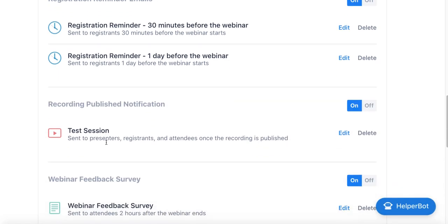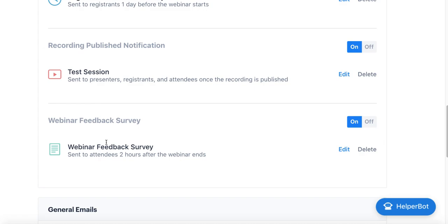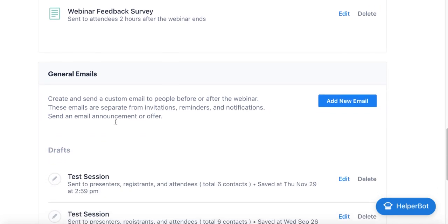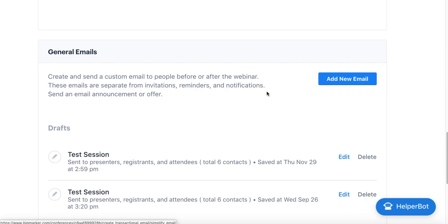Following those, we also have post-webinar follow-up as well, things like Recording Published notification, Webinar Feedback Survey, and even general emails. If you wanted to send a deal perhaps following your webinar, you'd be able to use the general emails template for that.